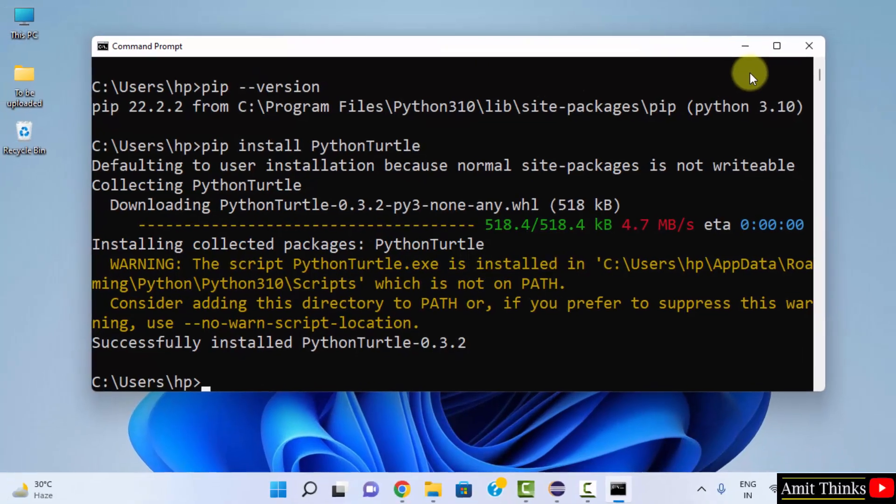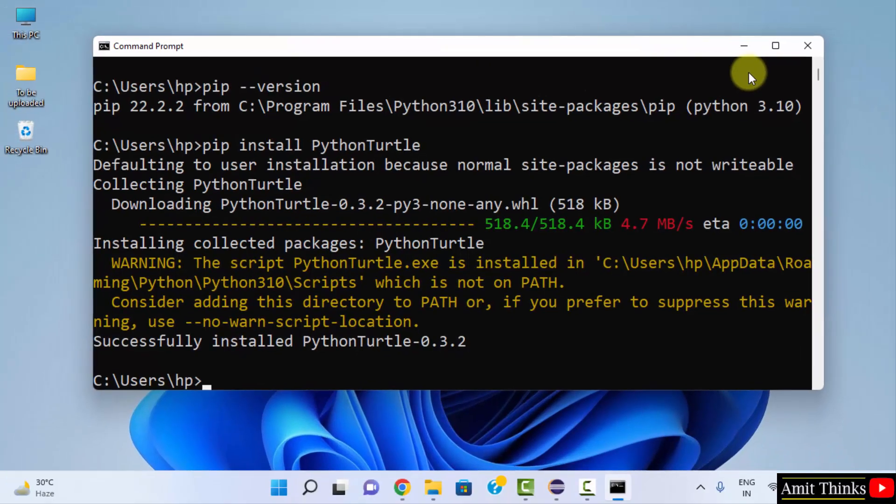In this video, we saw how we can easily install the Turtle package library on Windows Python. Thank you for watching the video.